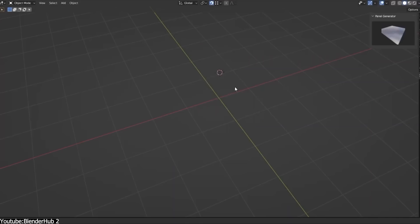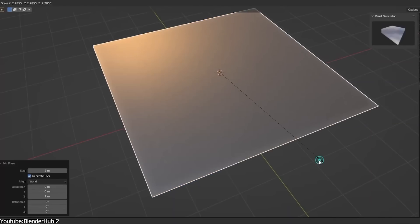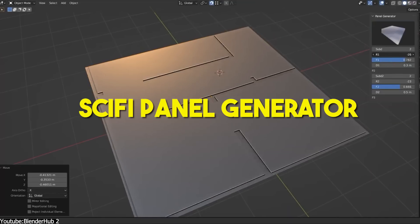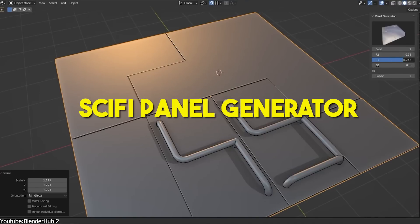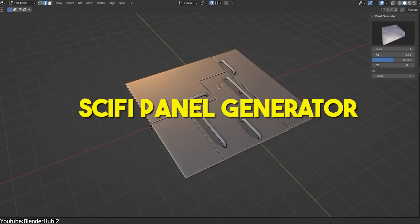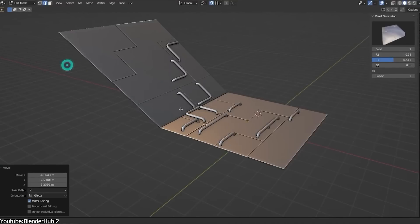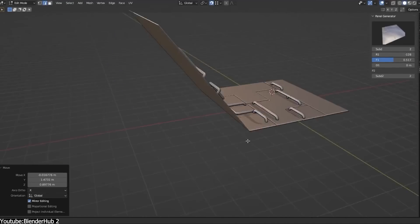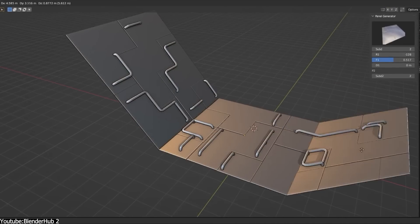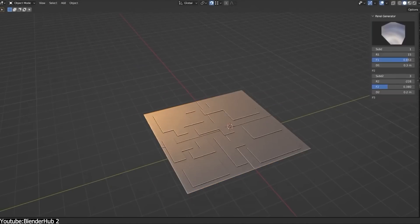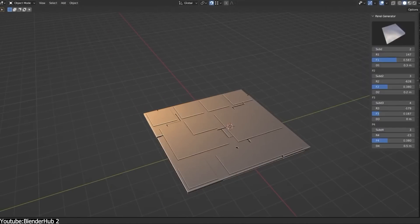The tool has two generators. The first is called Sci-Fi Panel Generator, which helps you create sci-fi panels for hard surface models quickly. It packs more than 20-plus different panel styles to choose from and experiment with.